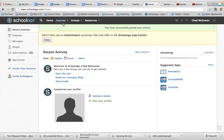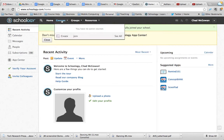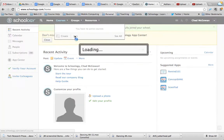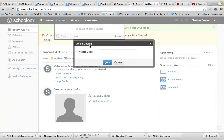We want to join a specific course, so we're going to click on the courses tab at the top. Because you're a teacher you have a create option, but for today you're just going to join. I've already copied and pasted the access code, so I'm going to go ahead and do that part here.